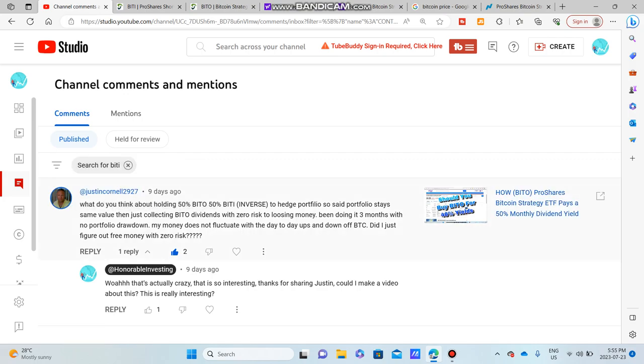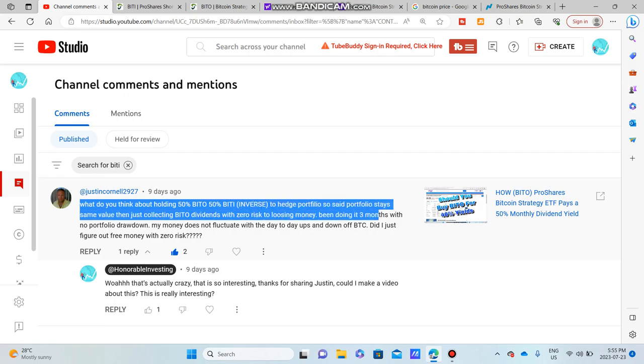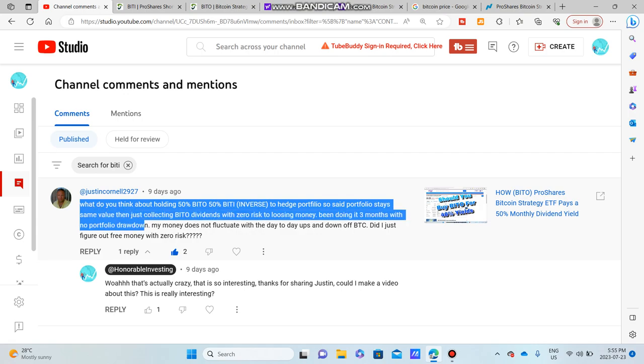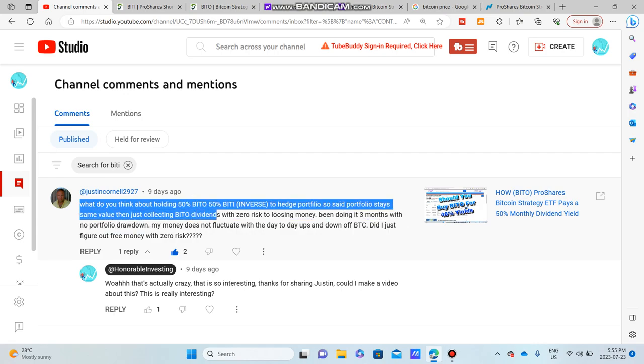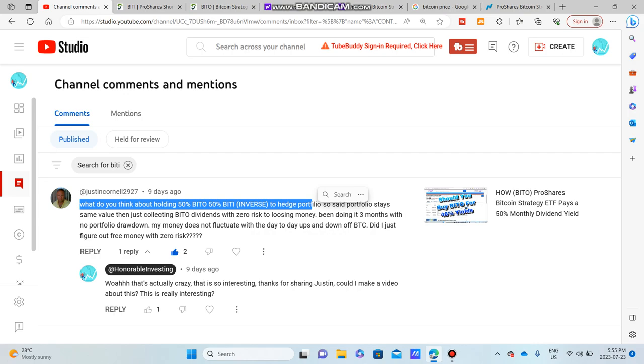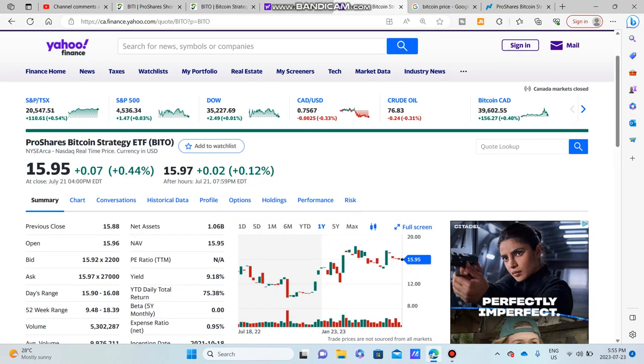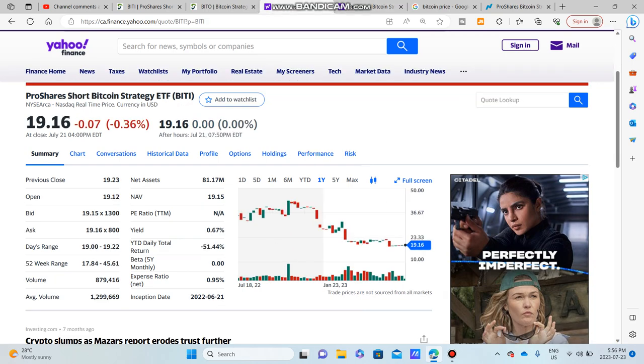He said, what do you think about holding 50% BITO and 50% BITI, which is the inverse, to hedge a portfolio so the portfolio stays the same value, then just collects BITO dividends with zero risk of losing money? Very interesting, and we're going to put this to the test and see if this is really true or not.